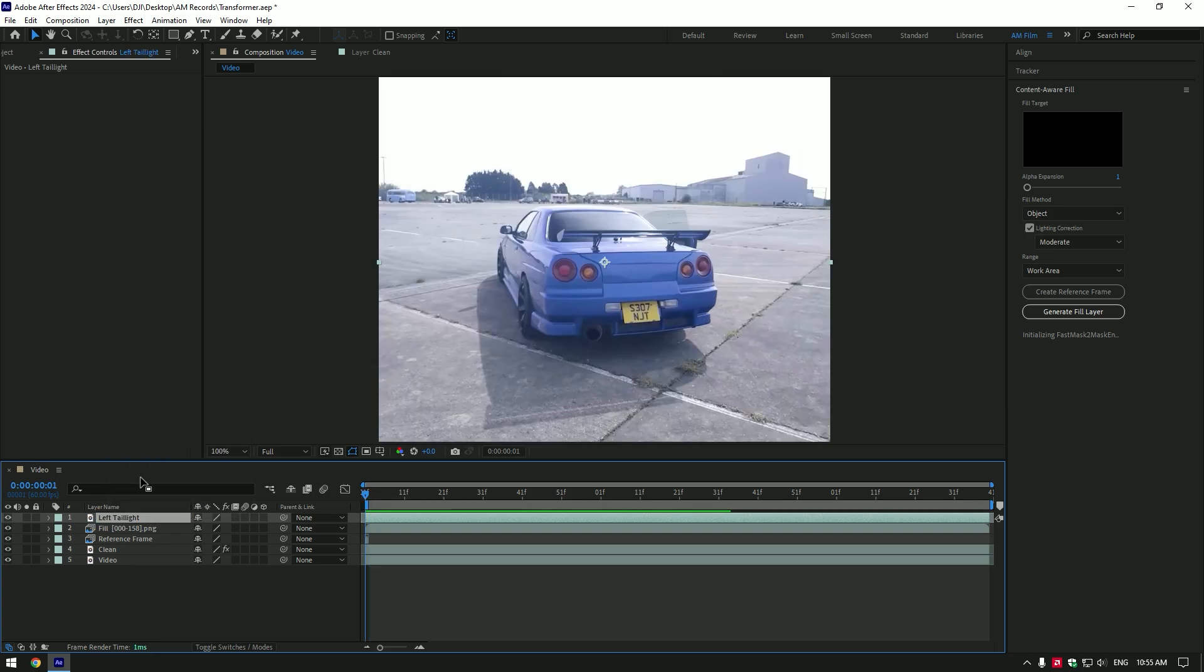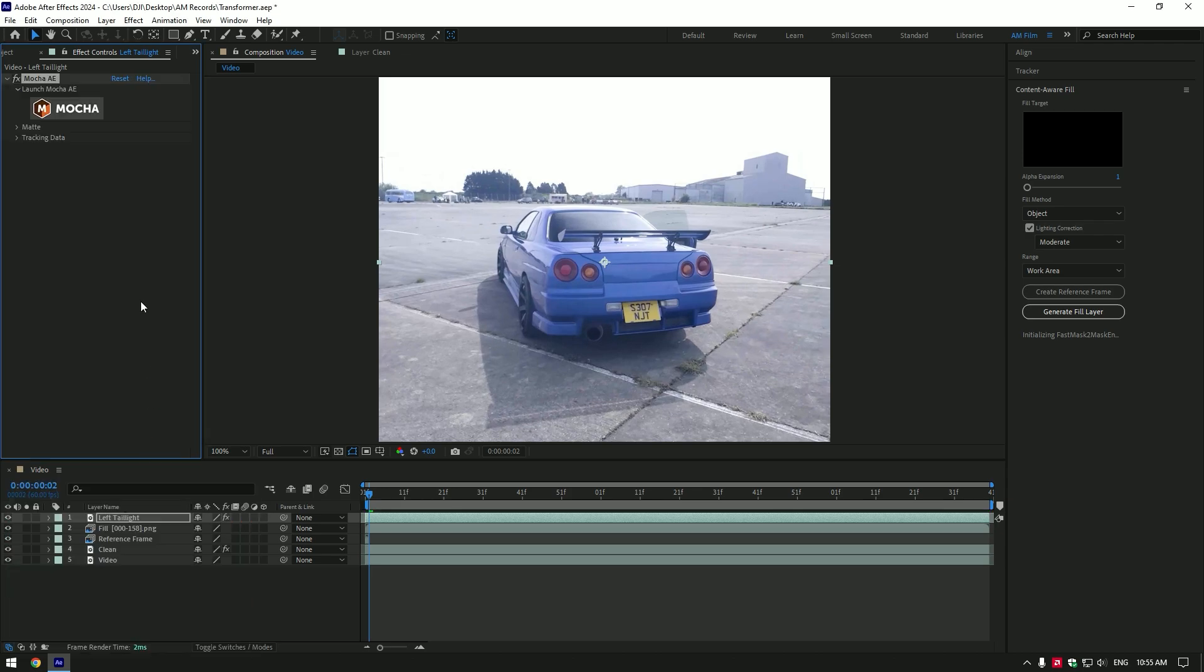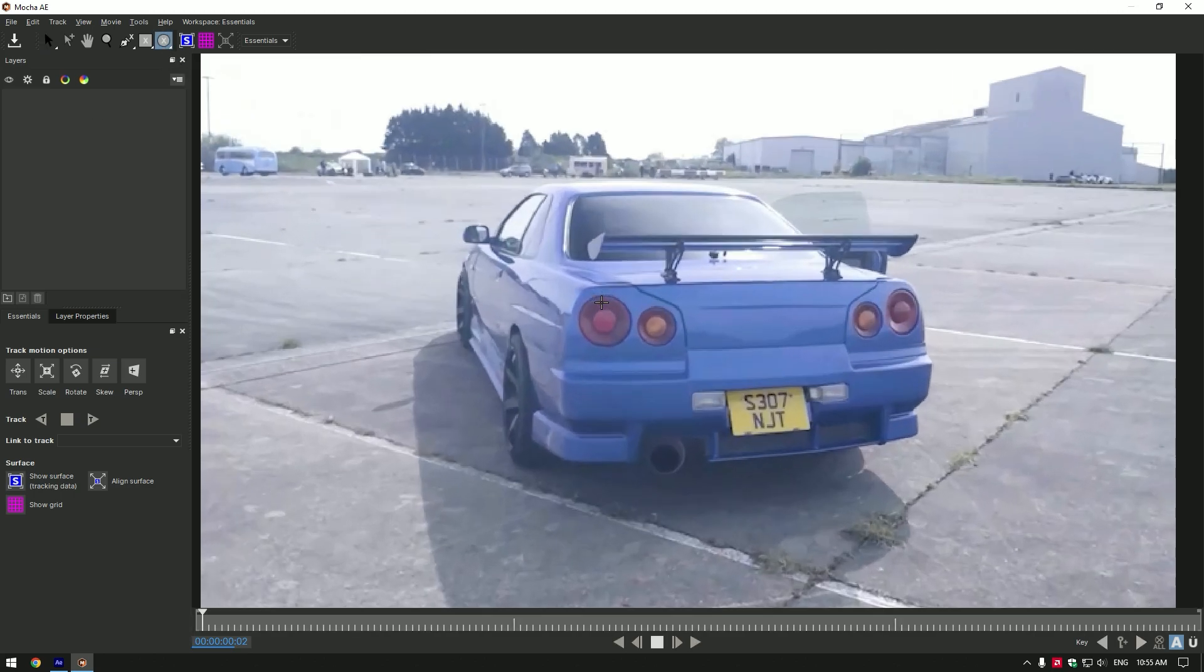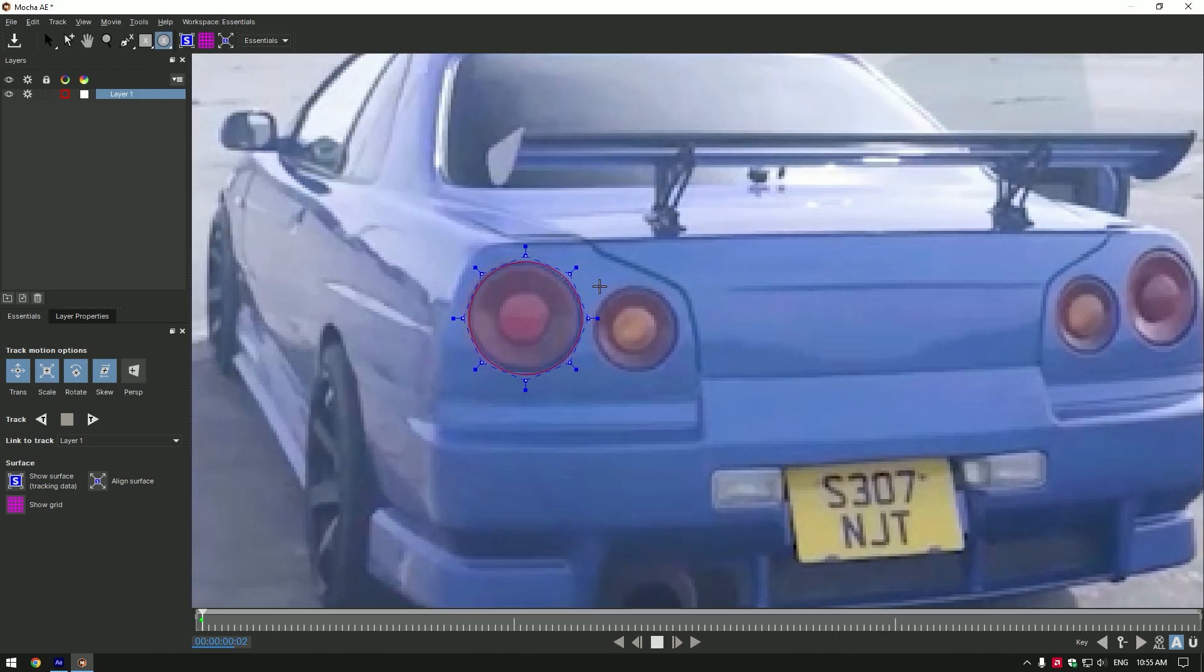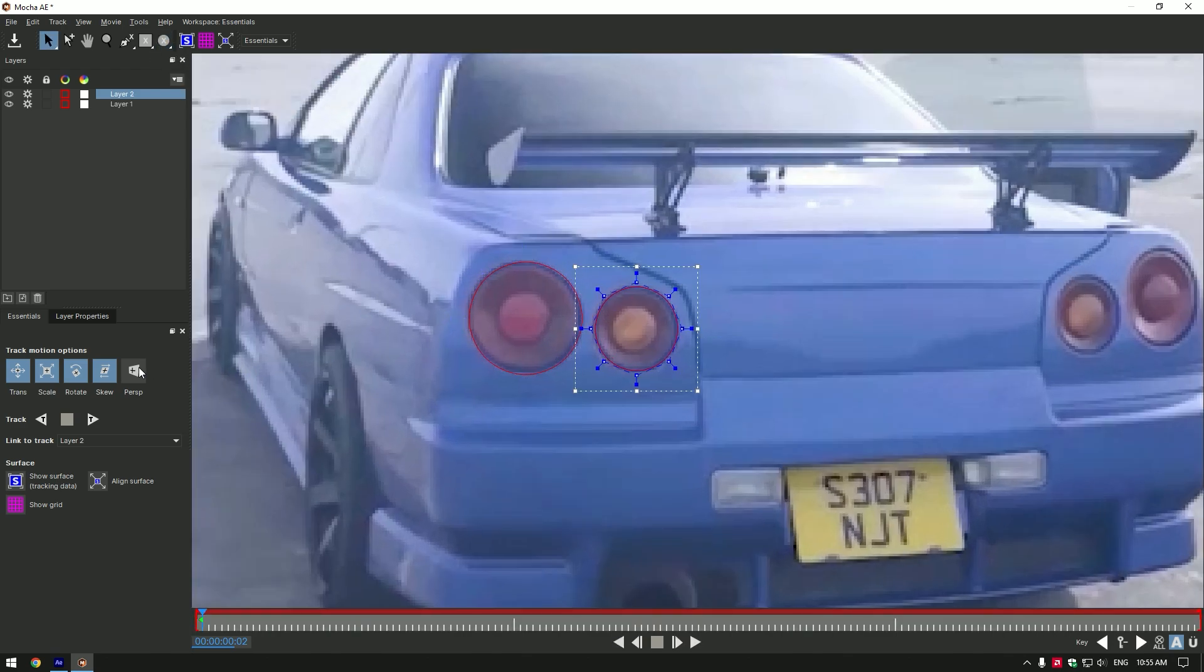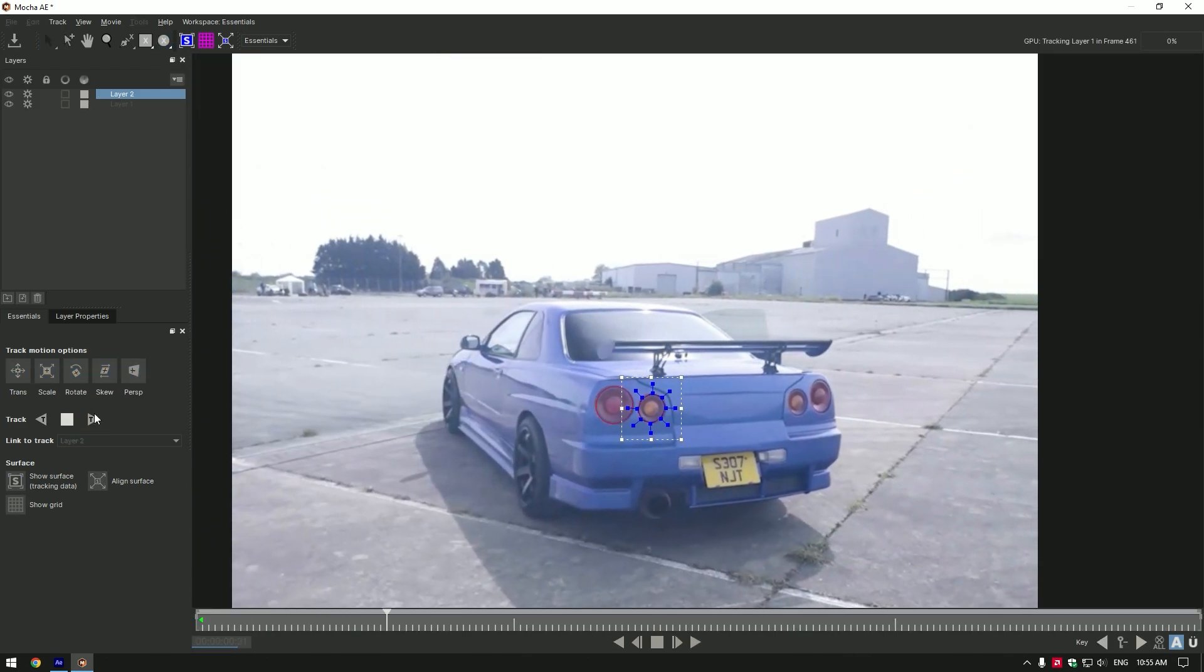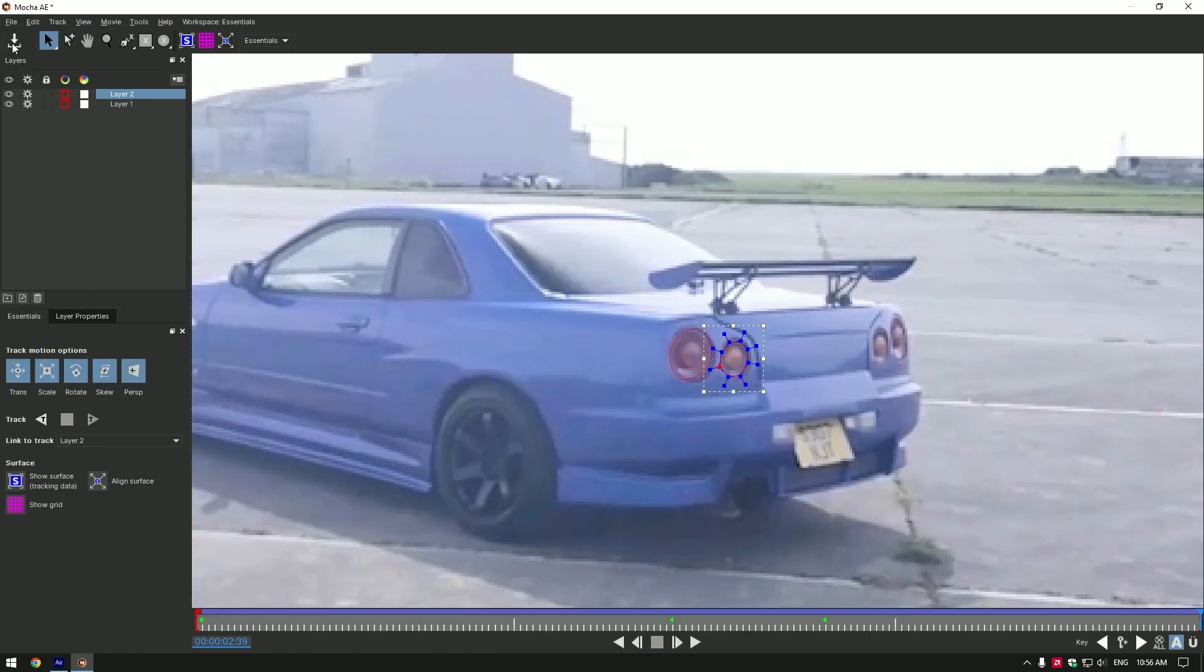I will mask the left tail light using Mocha AE. You can use After Effects masking tools, but Mocha AE is free and you can download it on the official website. In Mocha, grab a masking tool and mask the tail light. Once you are done, click on the perspective button and track it forward. Once the tracking is done, click on save button and close Mocha AE.